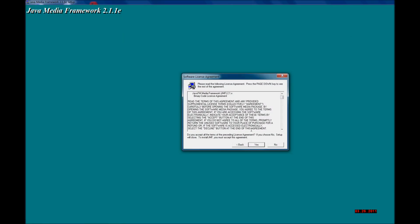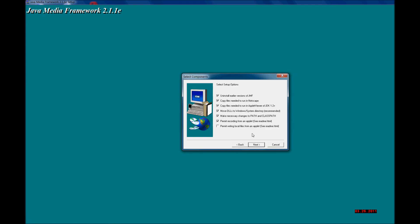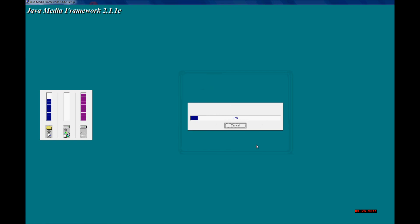Here you are going to click yes to the license agreement and install the Java Media Framework in the default destination. You can read that the installation is creating the necessary changes to the classpath and the path.